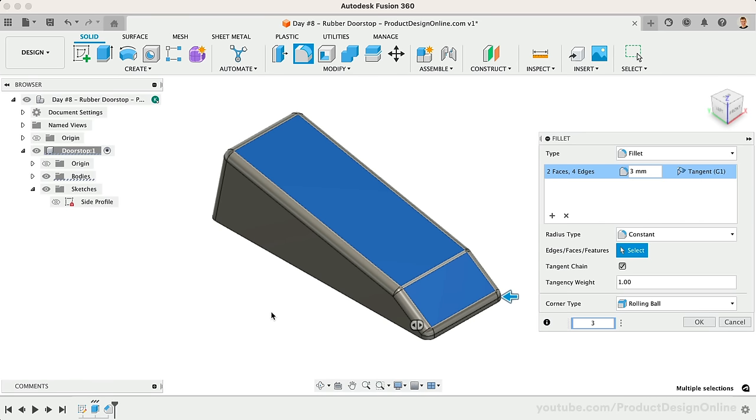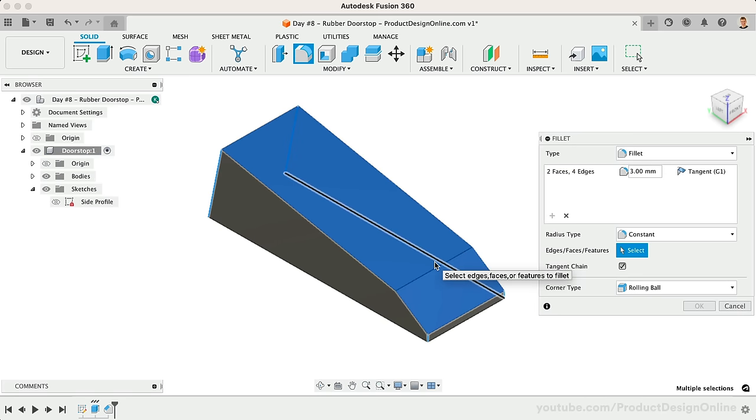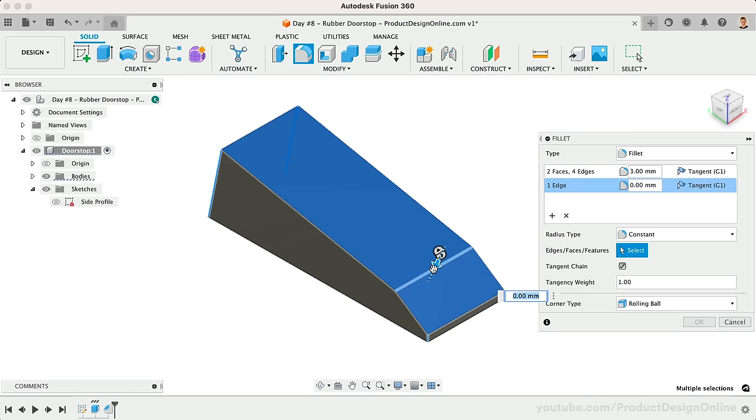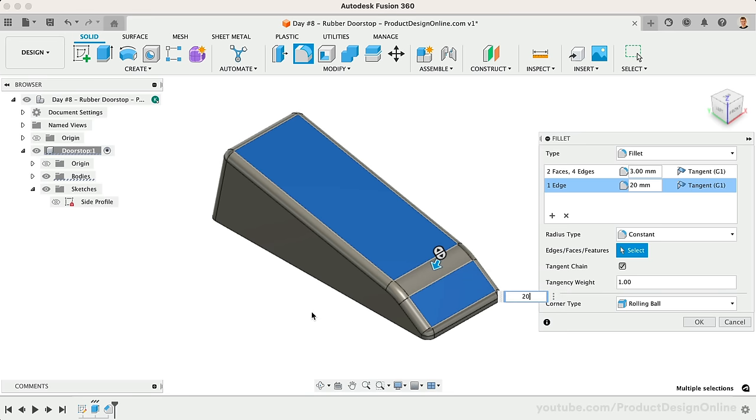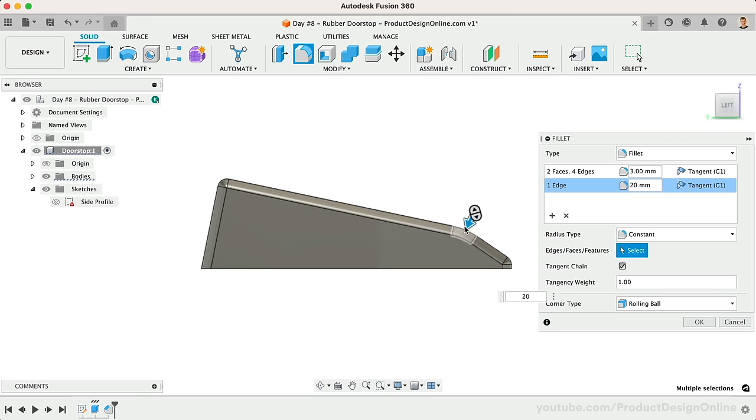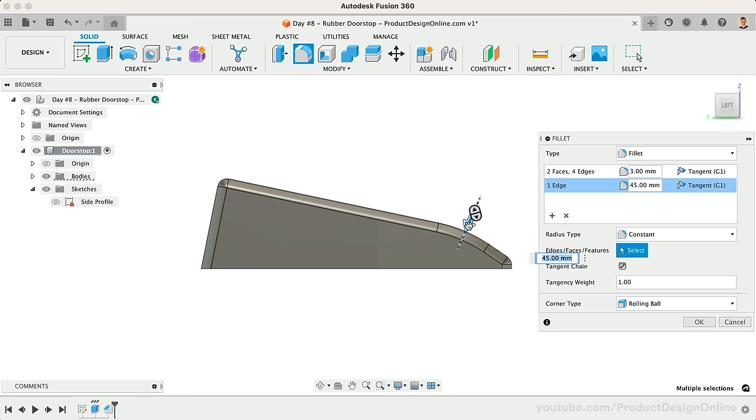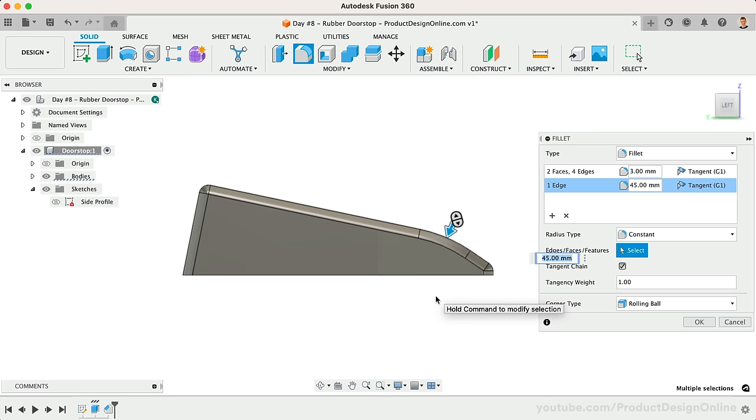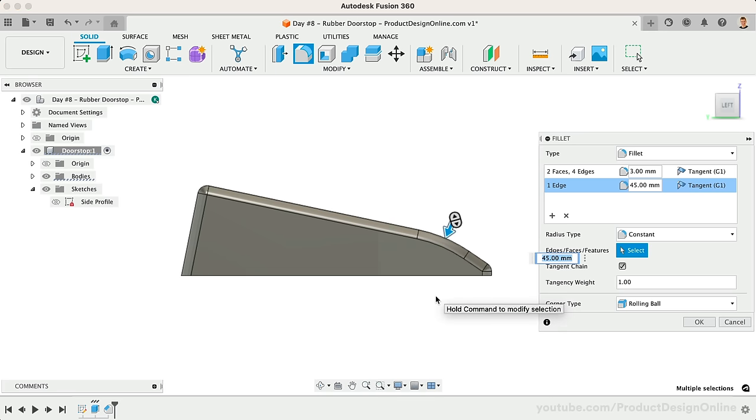I'd also like this bend here to be more rounded over. We can fix this by adding an additional fillet size in the Fillet dialog. I'll define this fillet as 20mm. We can also view this from the side view, and manually adjust this by the blue arrow. Something like 45mm may provide us with a more desired roundover to help this get underneath the door.